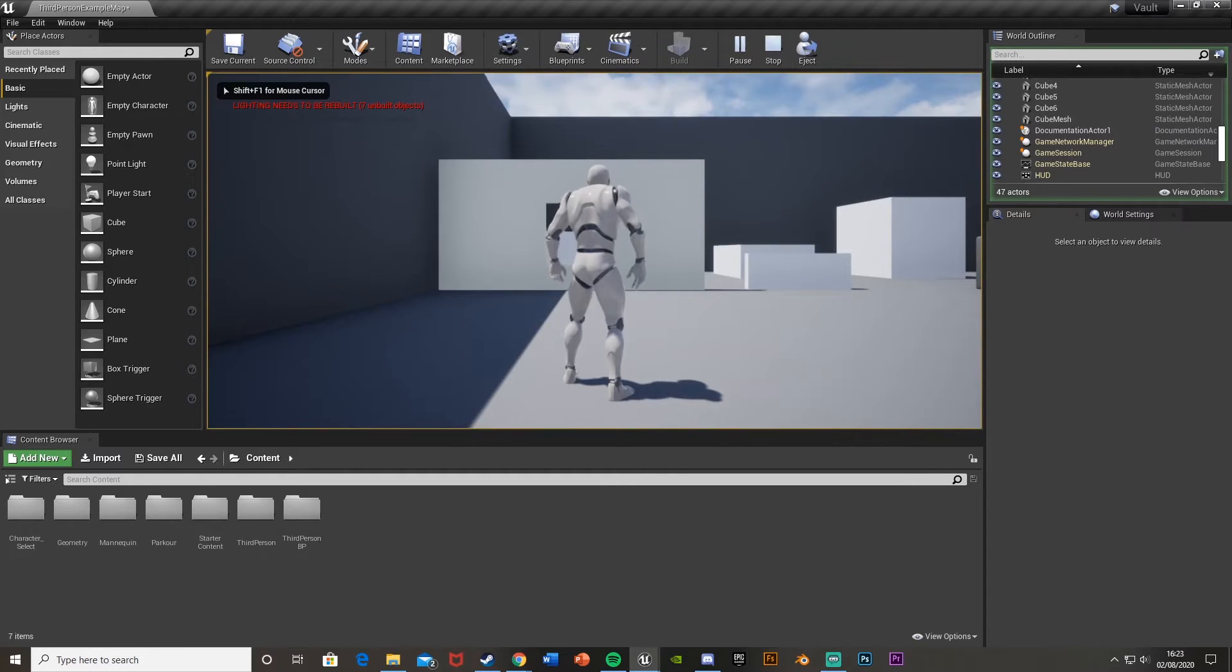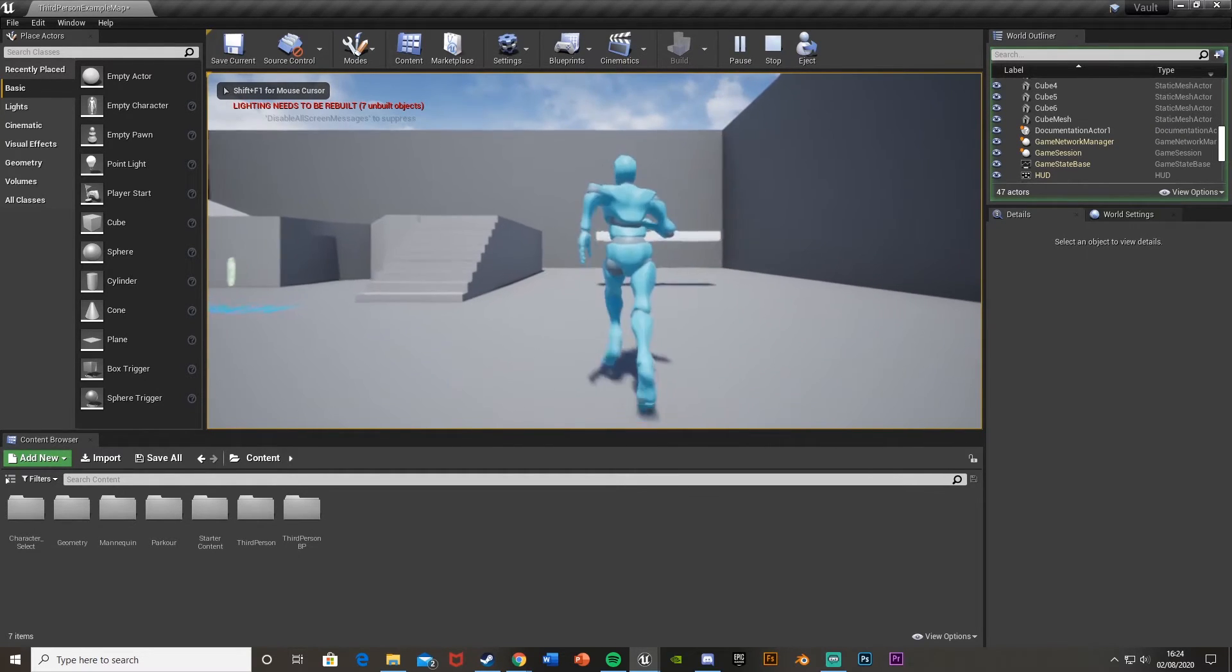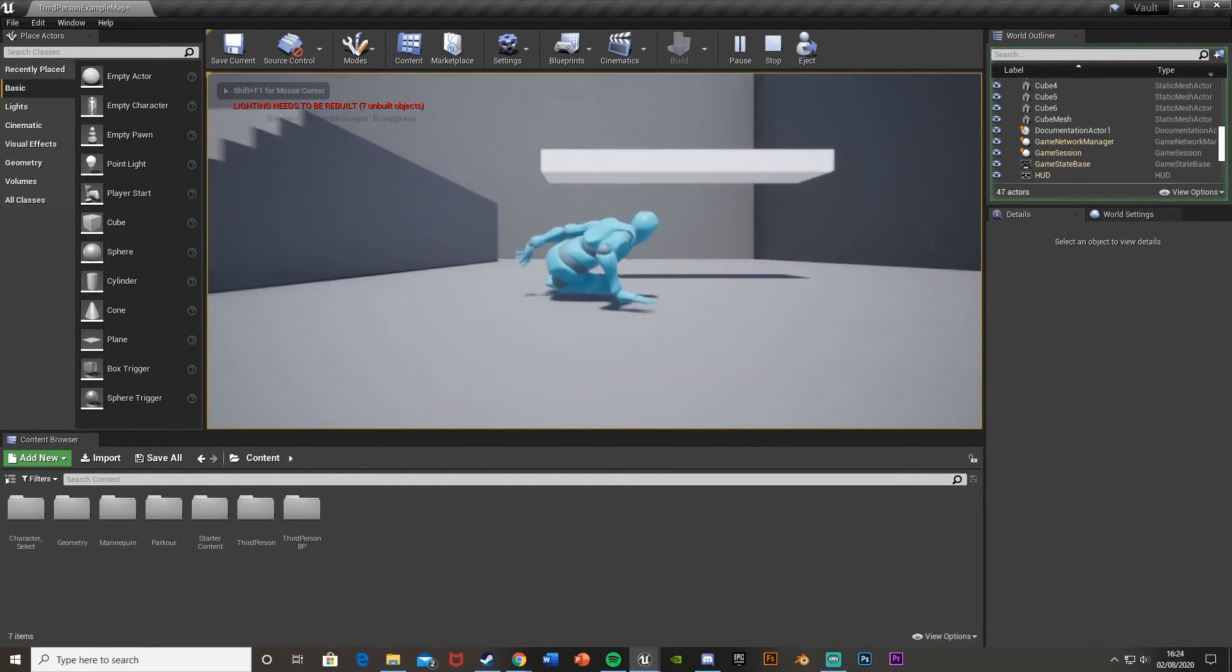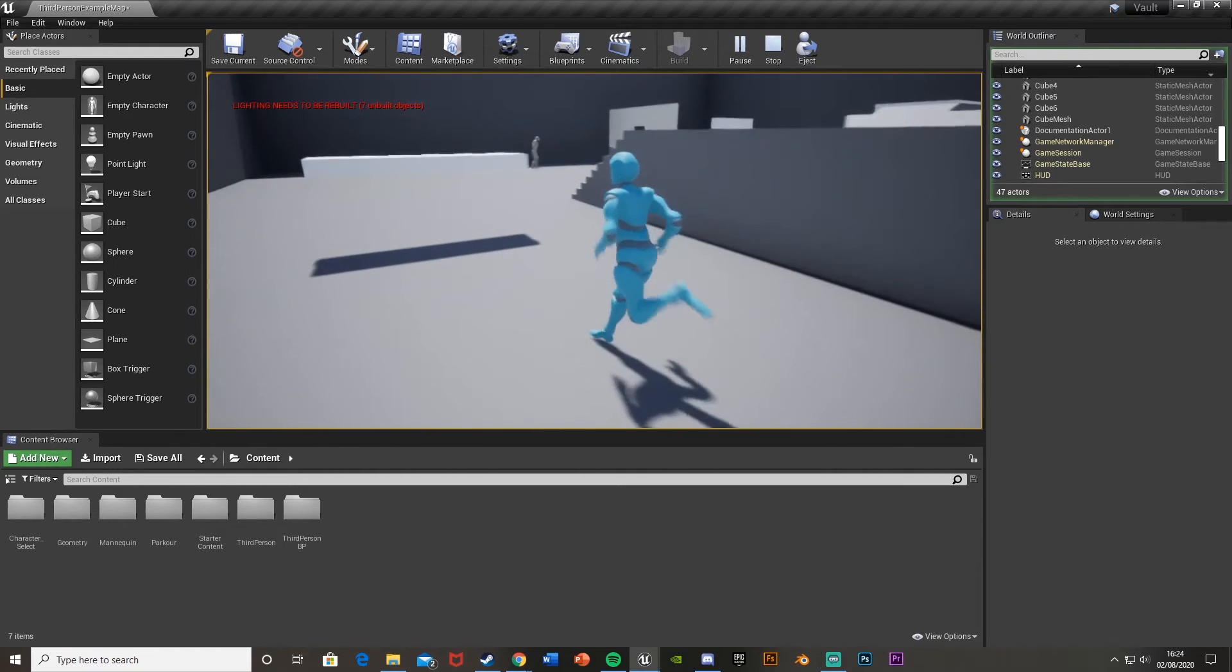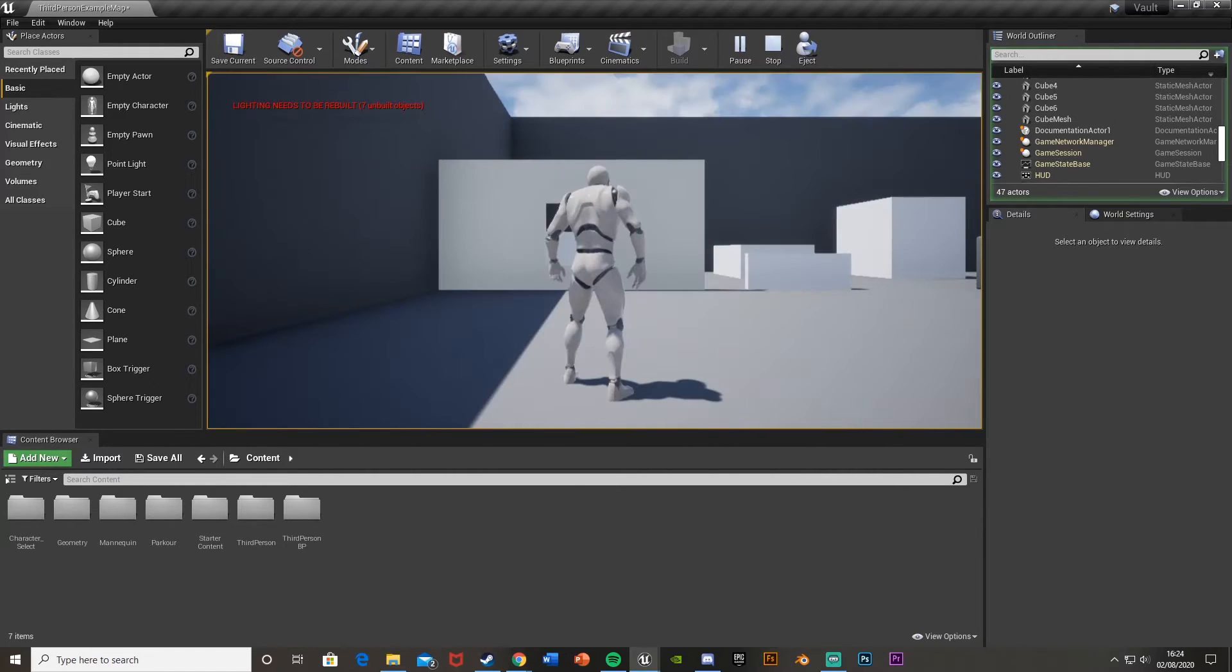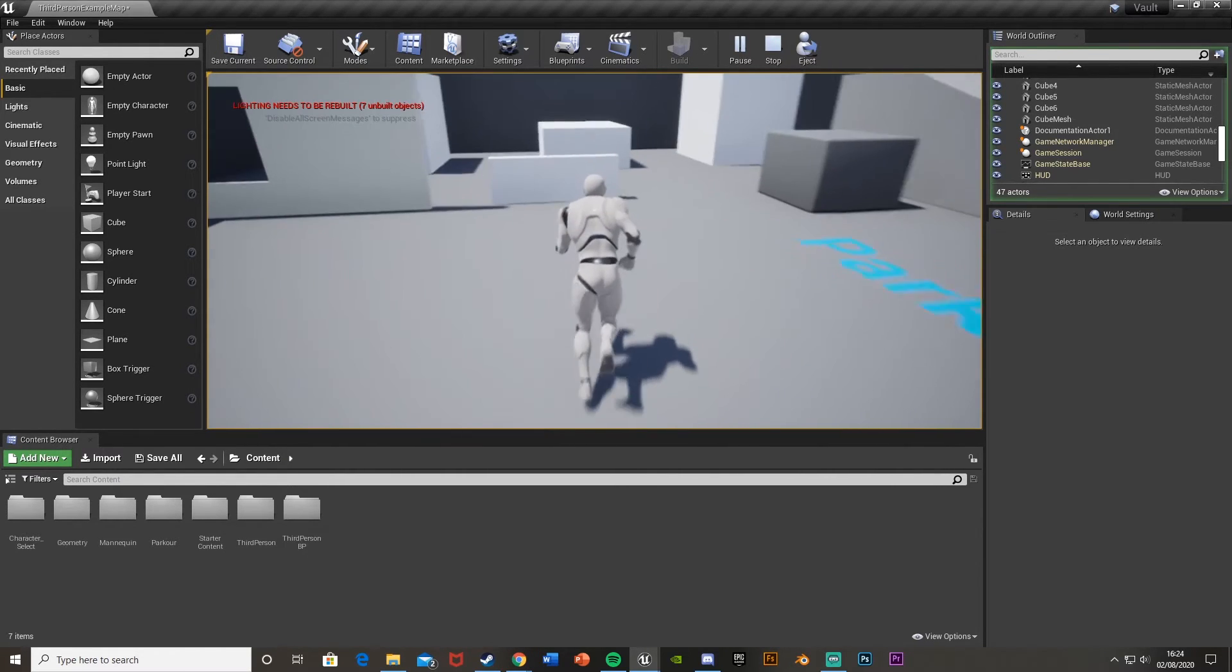You can see we start as this character, and if I hit P, I can change to this character. Play as I normally would, everything works perfectly. Hit P again, I can change back to this character.